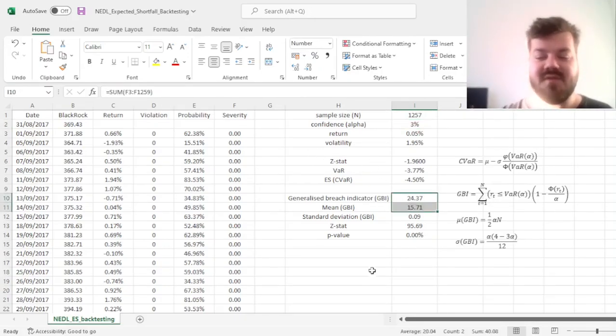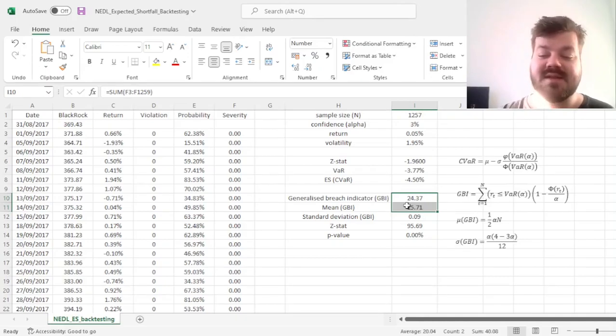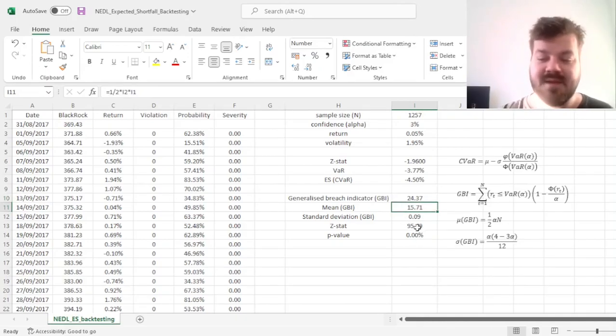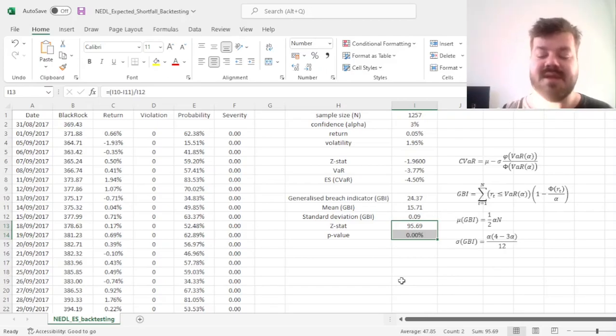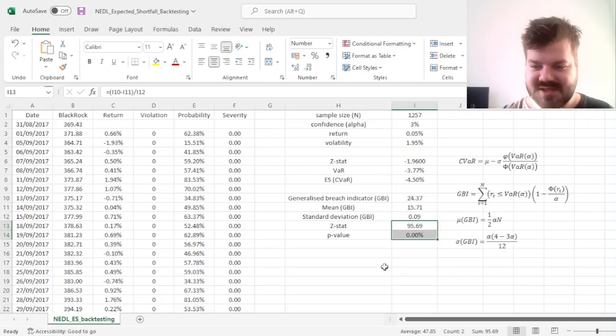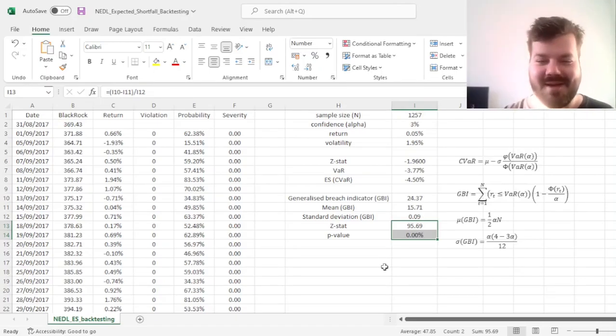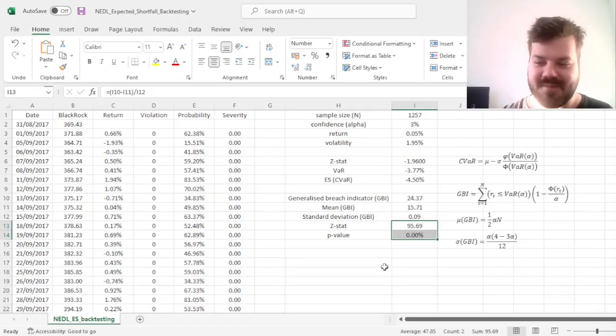we can see that the difference between the generalized breach indicator value and its expected value is even higher, and that pronounces itself in even higher z-stat, which translates into this sort of breach being very unlikely if the model is applicable.